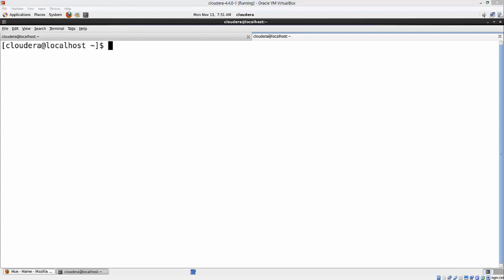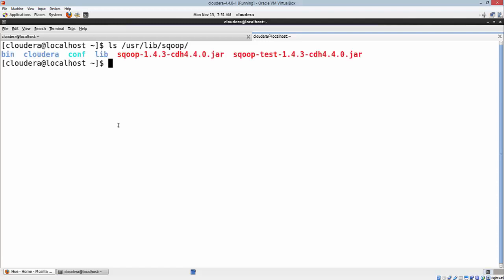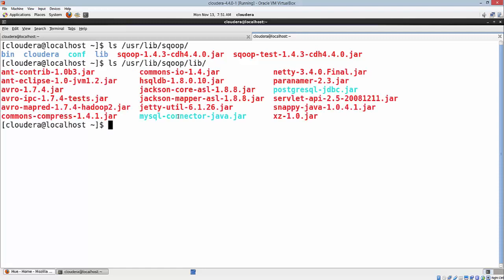Before we start looking at the example, let's quickly look at the concept of Sqoop connectors. User lib Sqoop lib - Sqoop is installed in /usr/lib/sqoop. Within that you can see you have bin directory, lib directory, configuration, etc. If we go to Sqoop lib, you'll see various jars here and some of those are connectors.